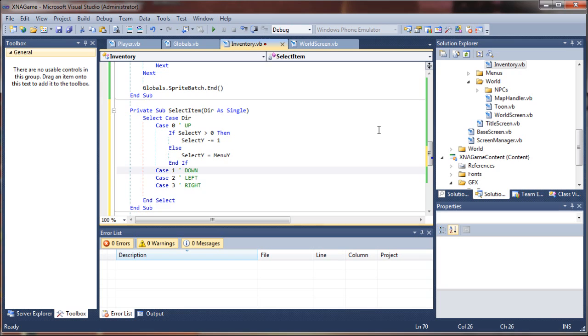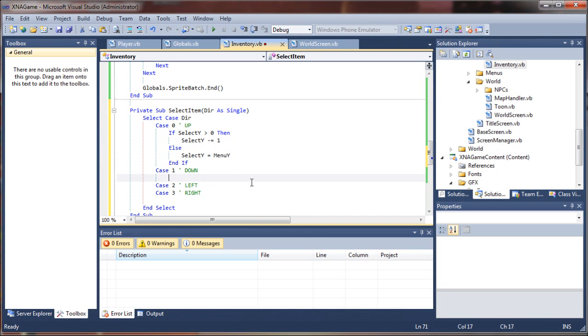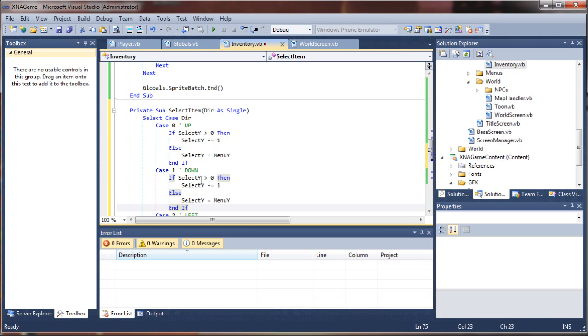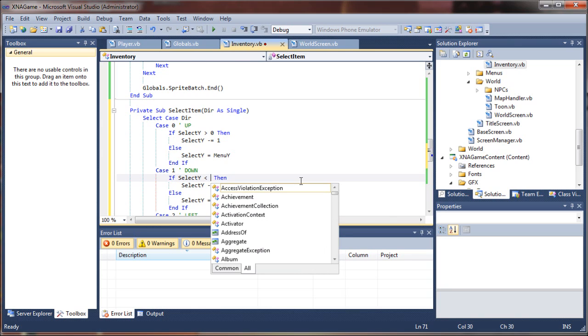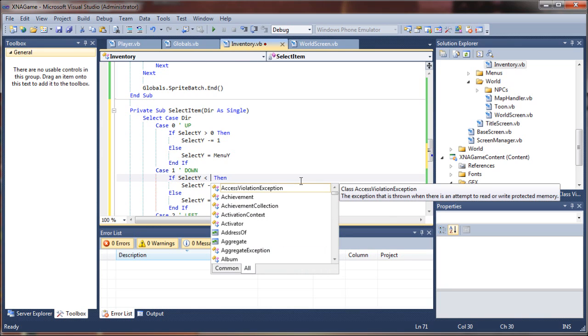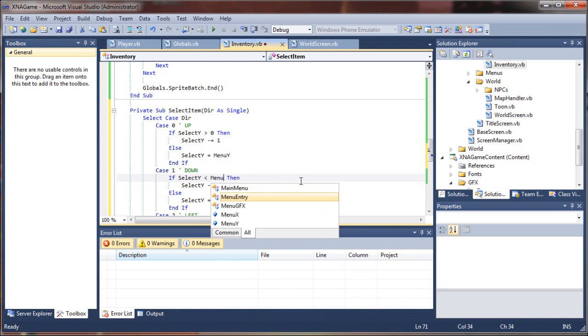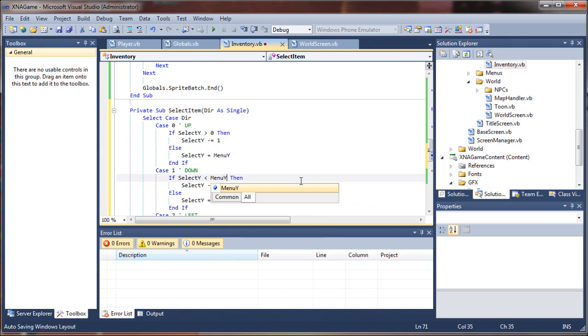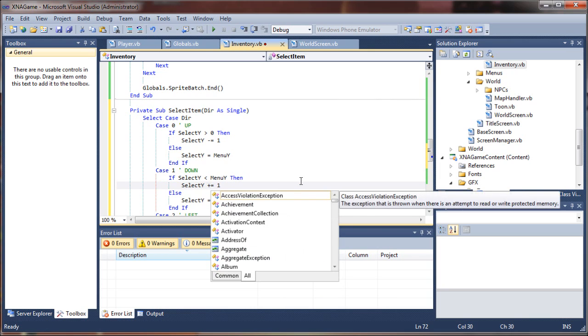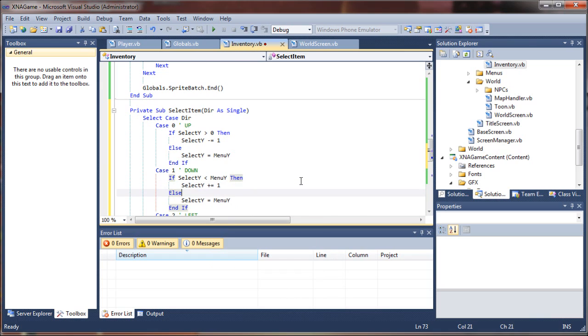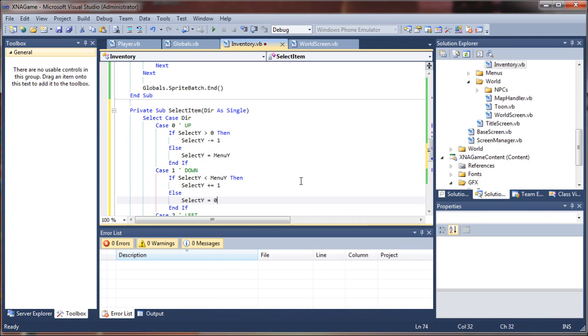And this is just going to be pretty much copying and inverting the values. So I'm going to grab this guy here, and I'm going to say in this case, instead of if select y is zero, I'm going to say if select y is less than the maximum menu y, then add one instead of subtracting. Otherwise, set it to the bottom value to make it loop the other direction, so we'll set it to zero. It's pretty simple.